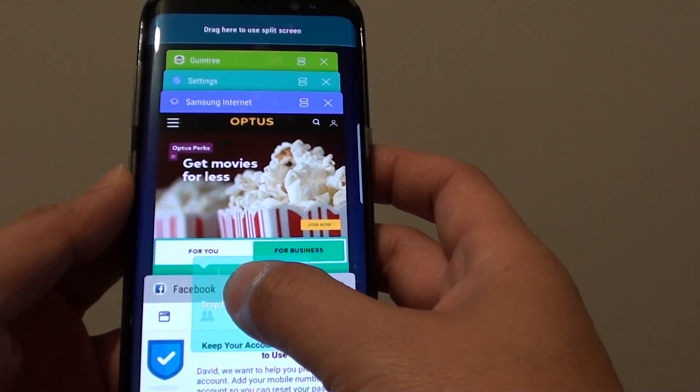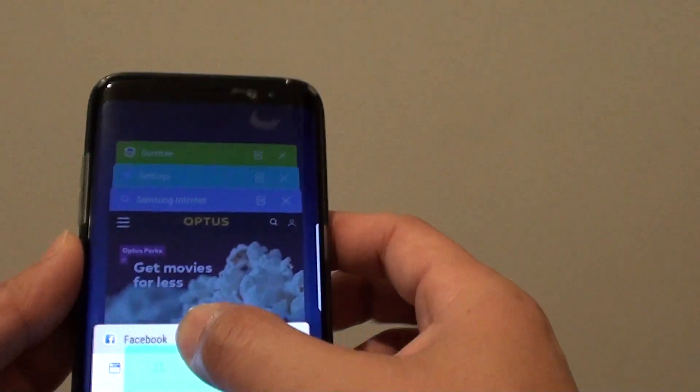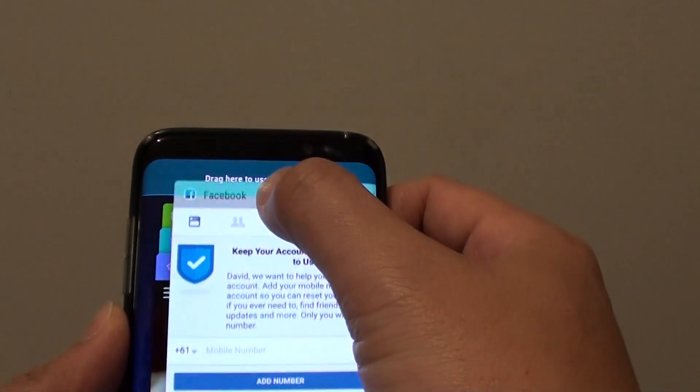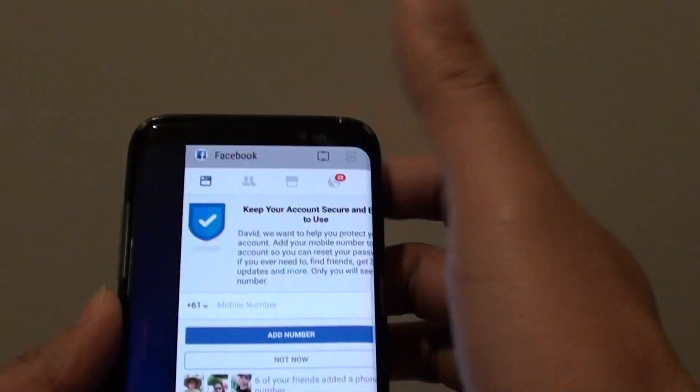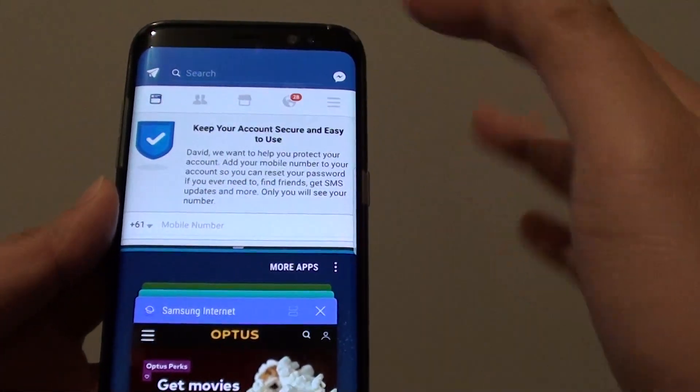Tap and hold. At the top here you can see it says drag to the top to use the split screen, so drag it to that top part.